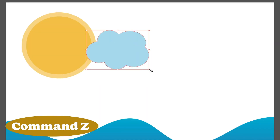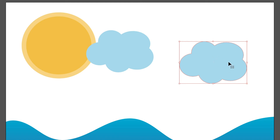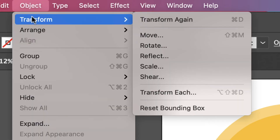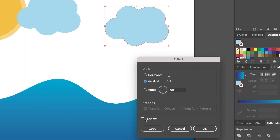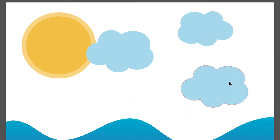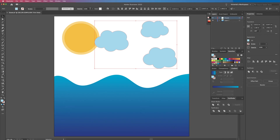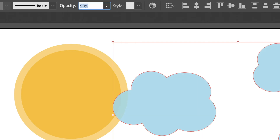But I don't want to use those colors, so I'm just going to undo all of that. I'm going to copy and paste this cloud, and I actually want it to go the opposite way. So I'm going to go up to object, transform, and then reflect. You can check the preview button to see how it looks flipped vertically, and then I'll click okay. Now let's say I want to change the opacity of these clouds — I would highlight them, go up here to opacity, click on the little arrow, and then either adjust by moving the circle on the bar back and forth, or type in a number.